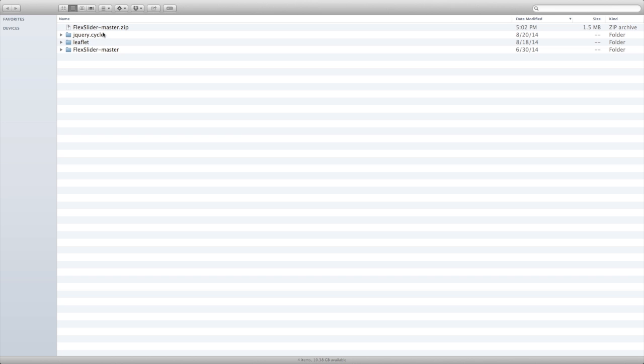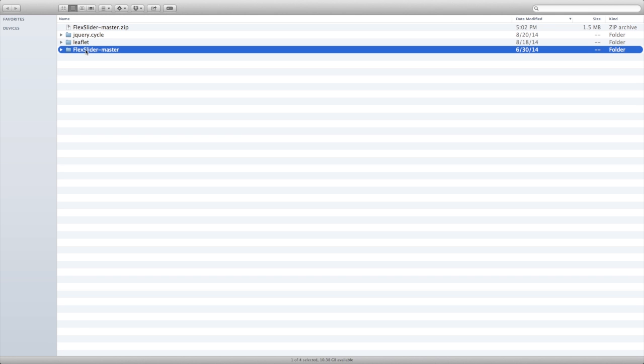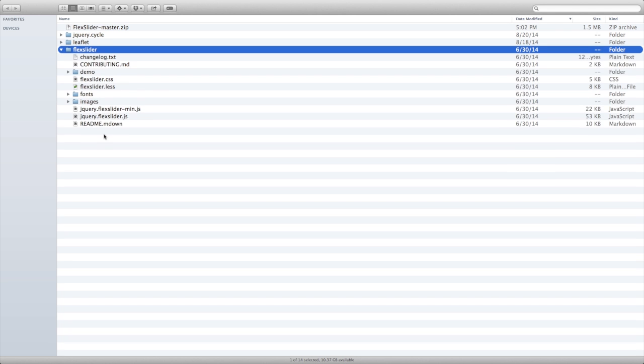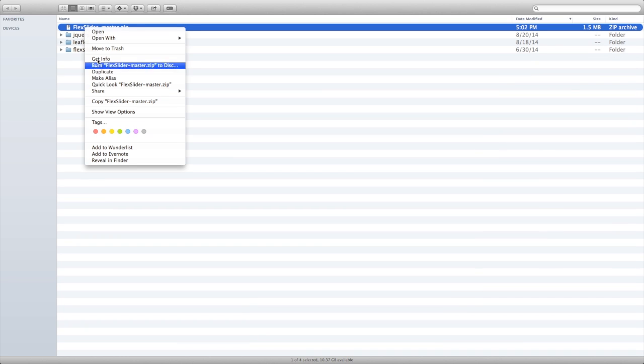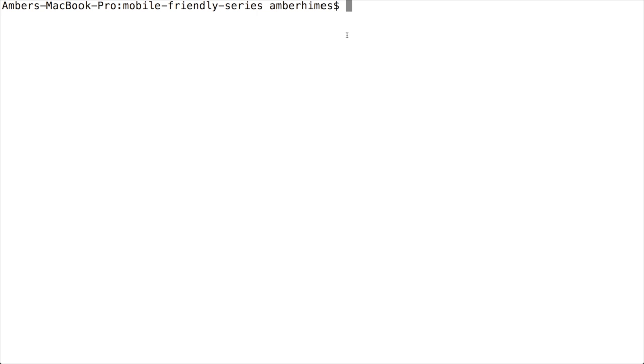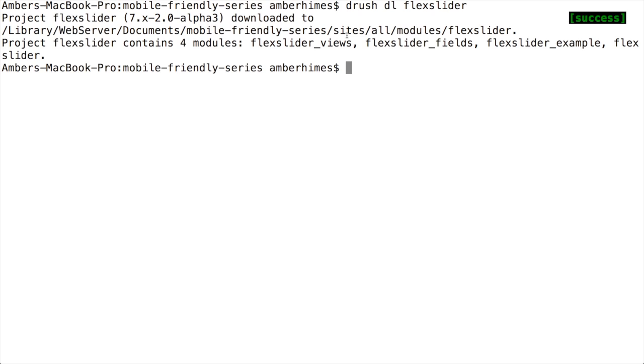I've unzipped the file, and now I need to rename this flexslider-master folder to all lowercase flexslider with no spaces and no capitalization. This will ensure that the module can find the library and the files that it needs inside of it. Now I can get rid of this zip file. Now I'm going to download FlexSlider using Drush by typing drush dl flexslider. This will download FlexSlider to my sites/all/modules directory.